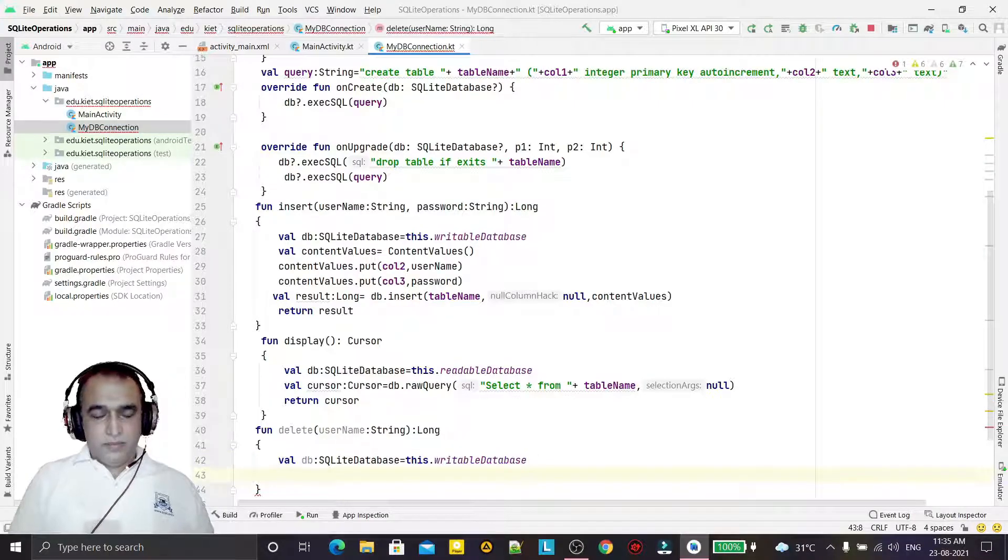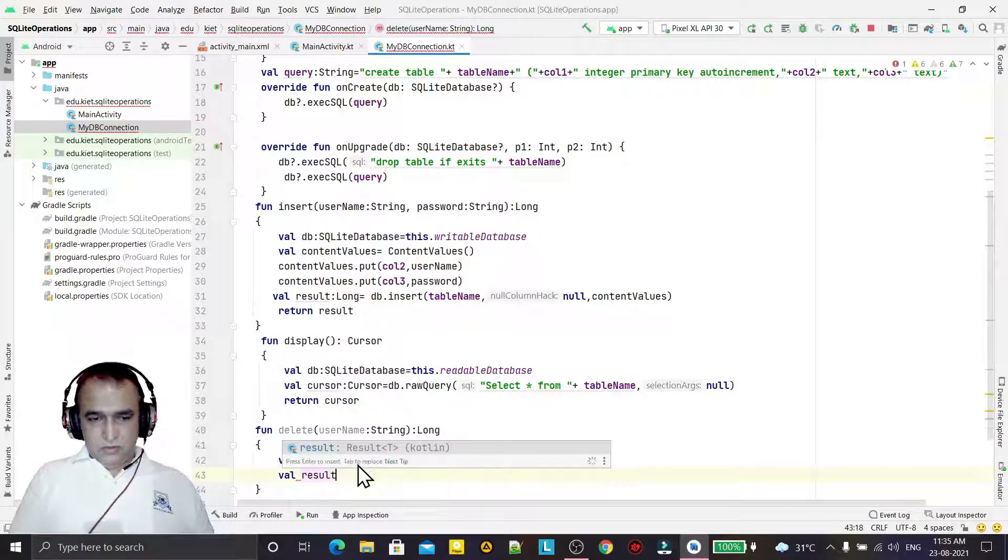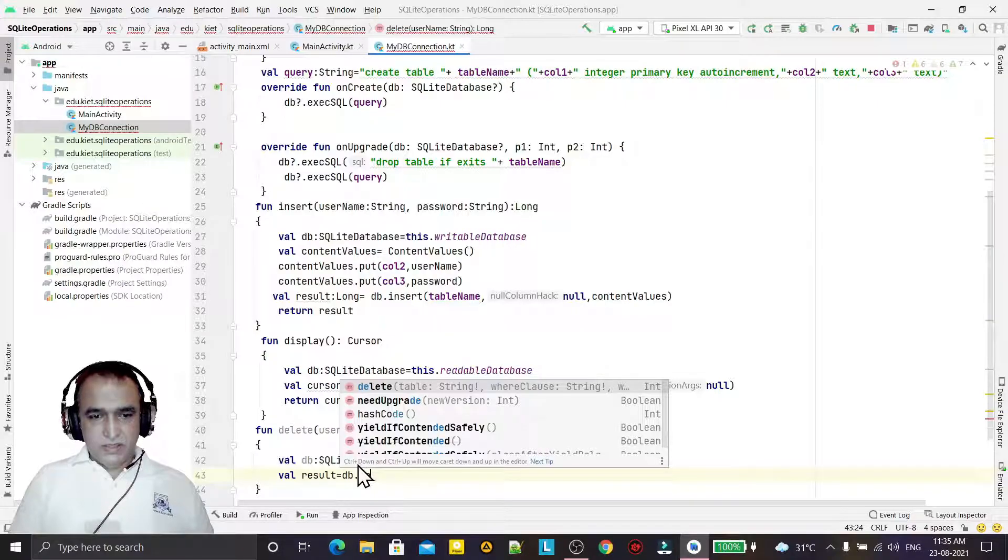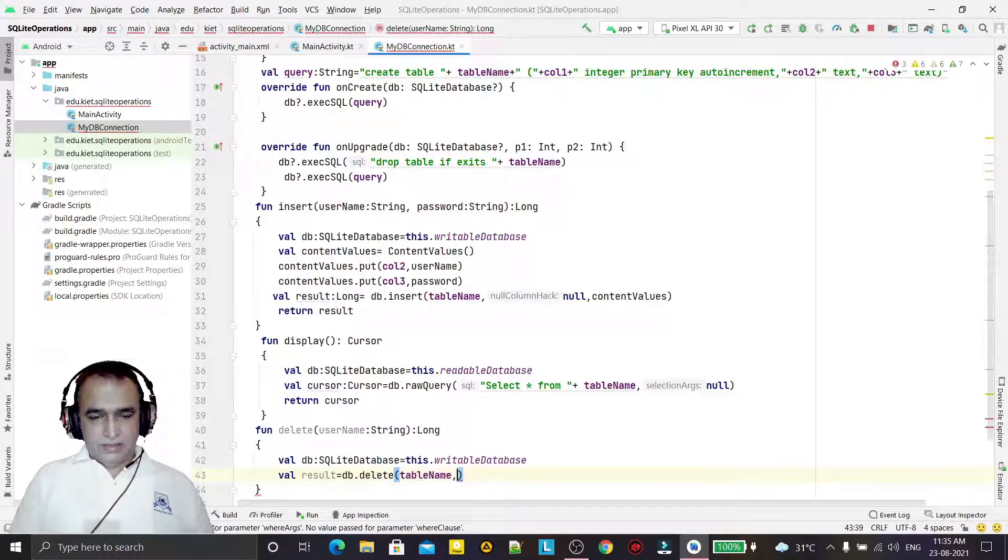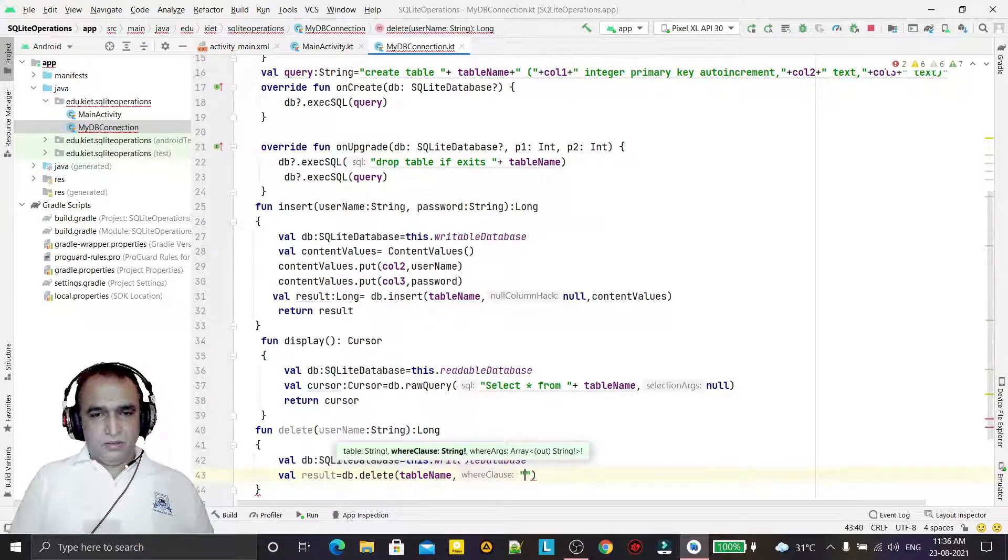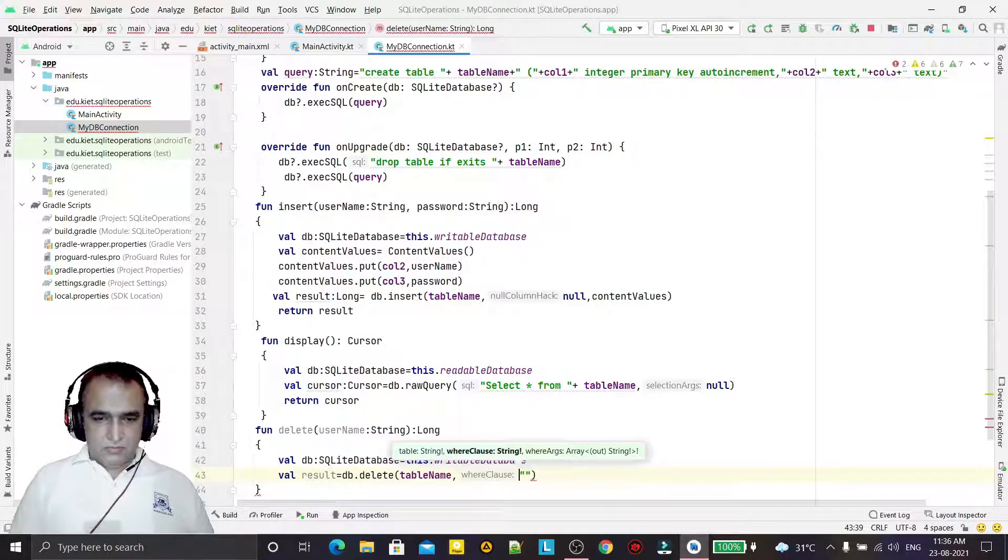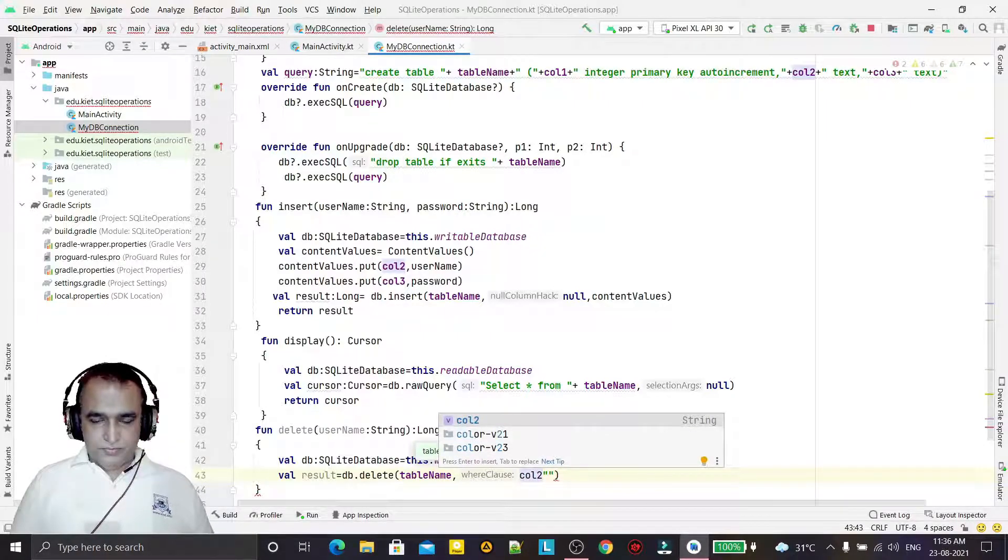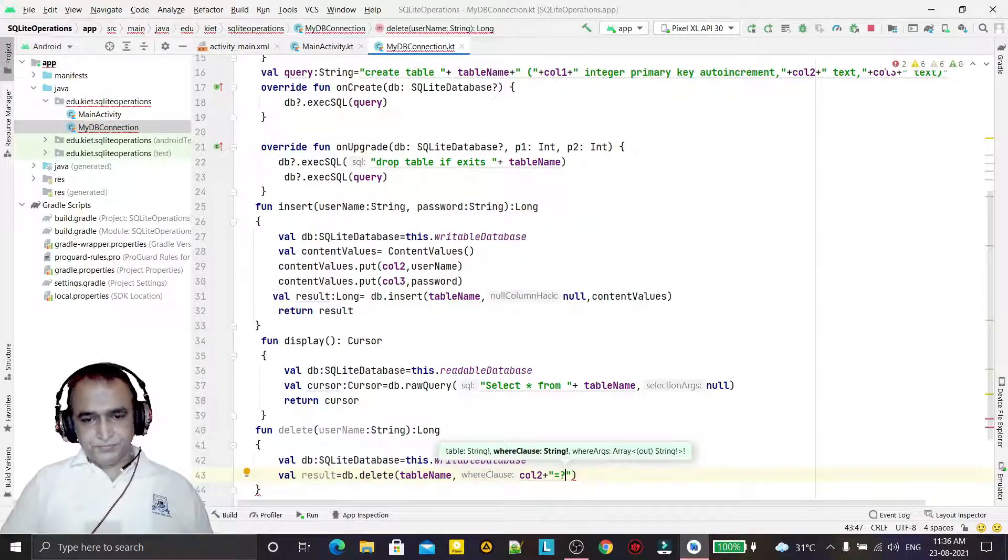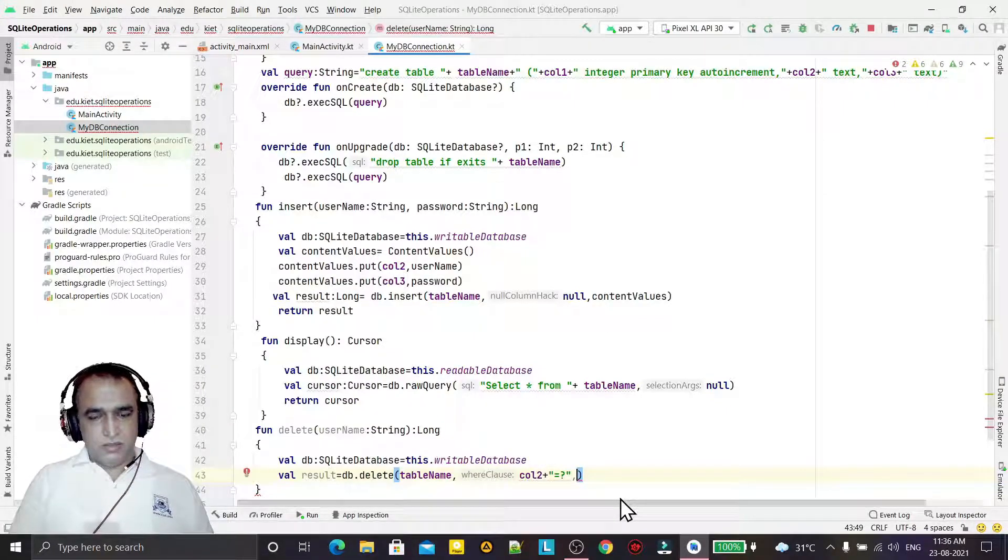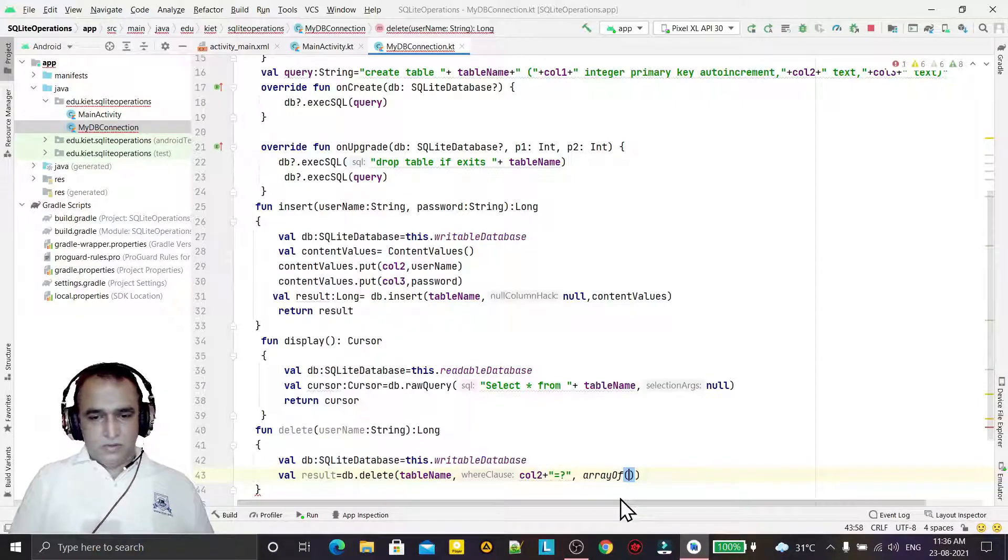Here I am going to call the database for writable mode because we want to delete the record. Then I am calling result equals db.delete, here table name and second one is the condition.